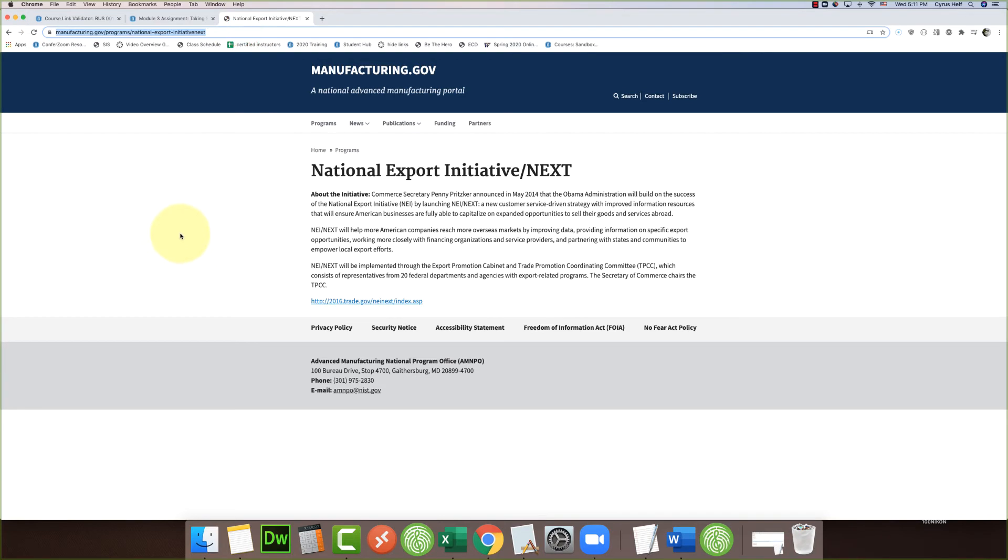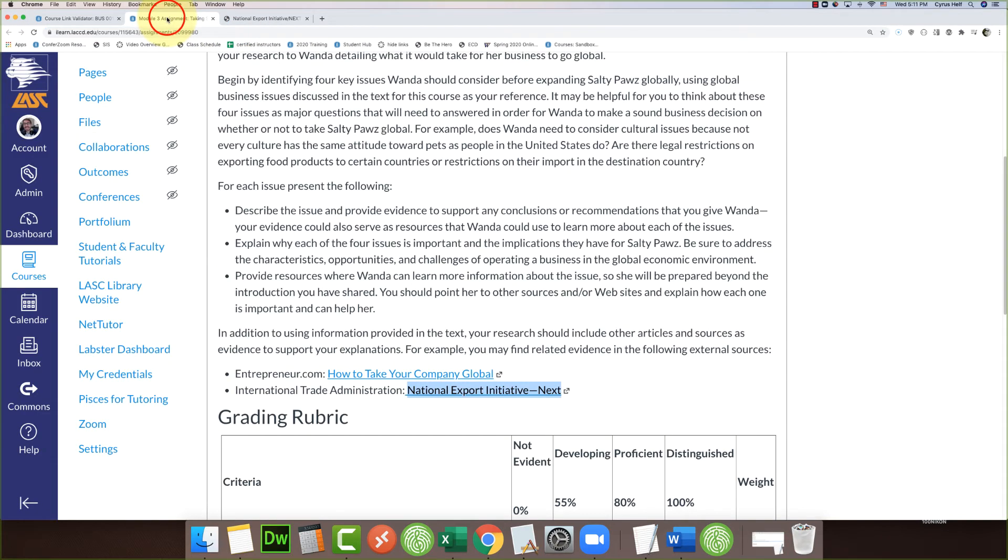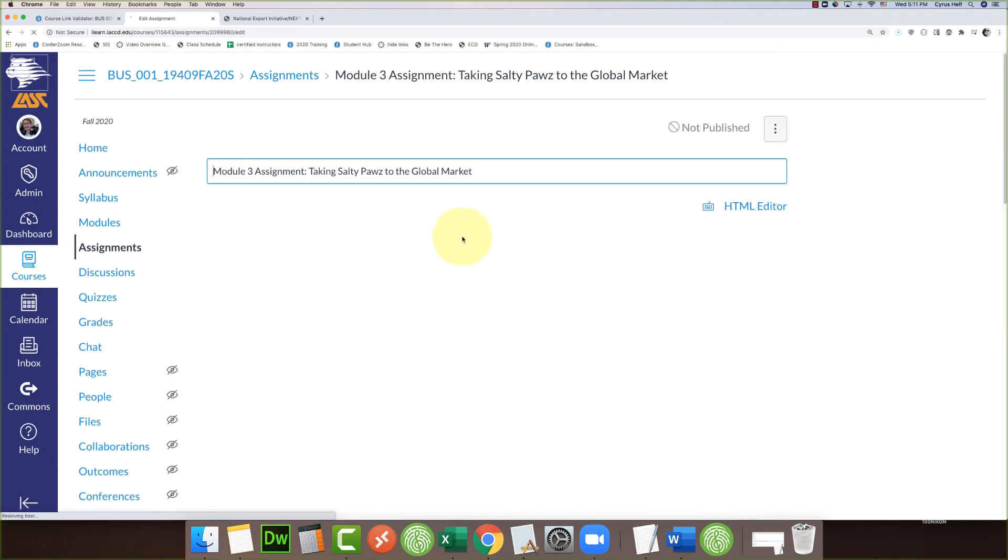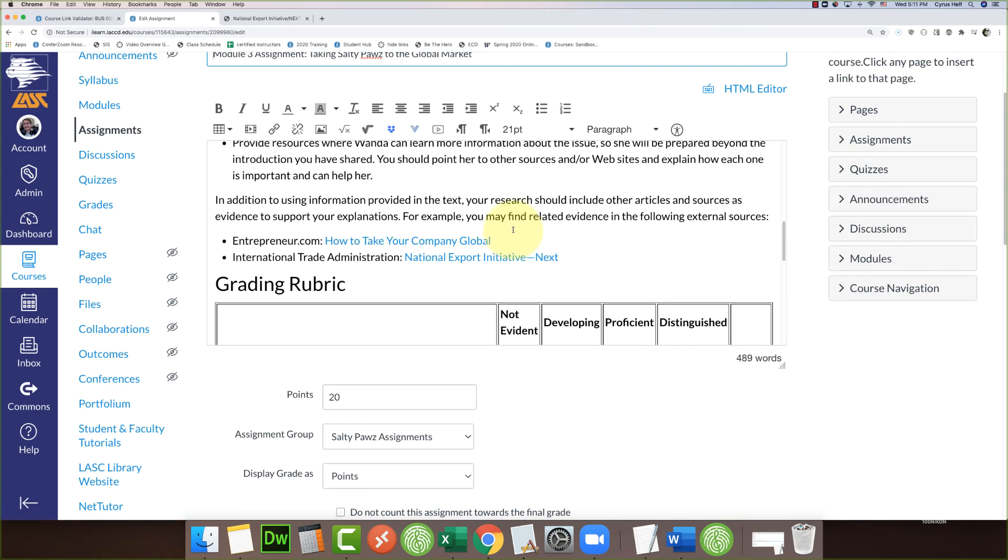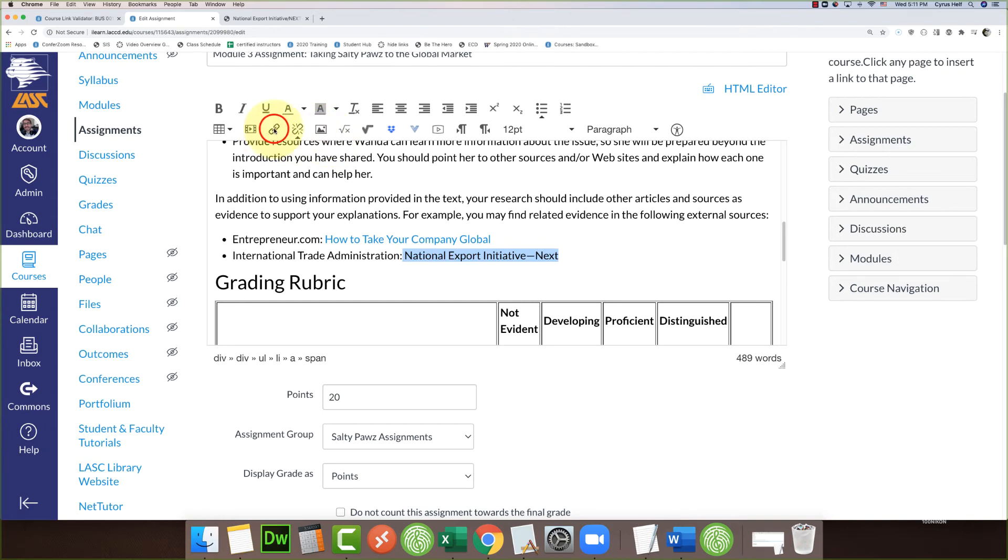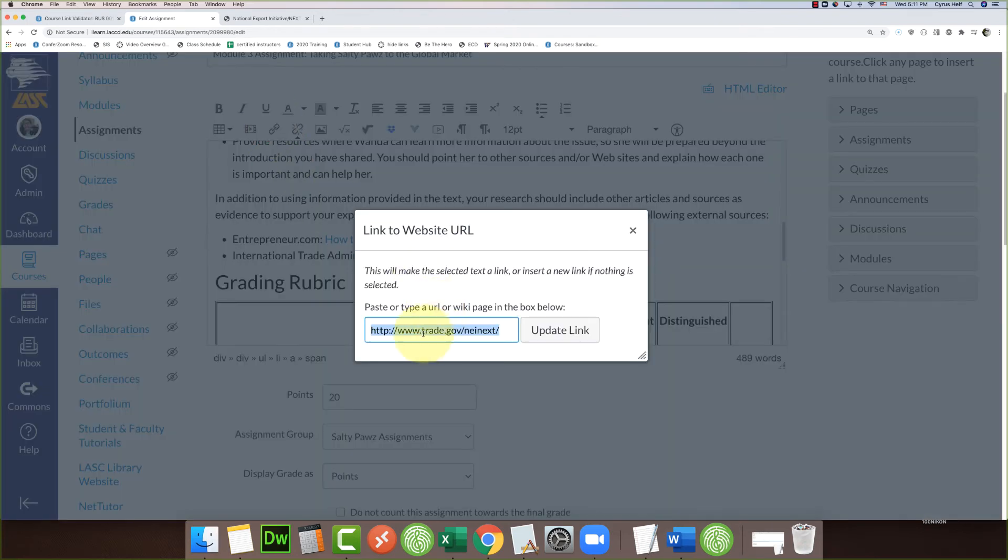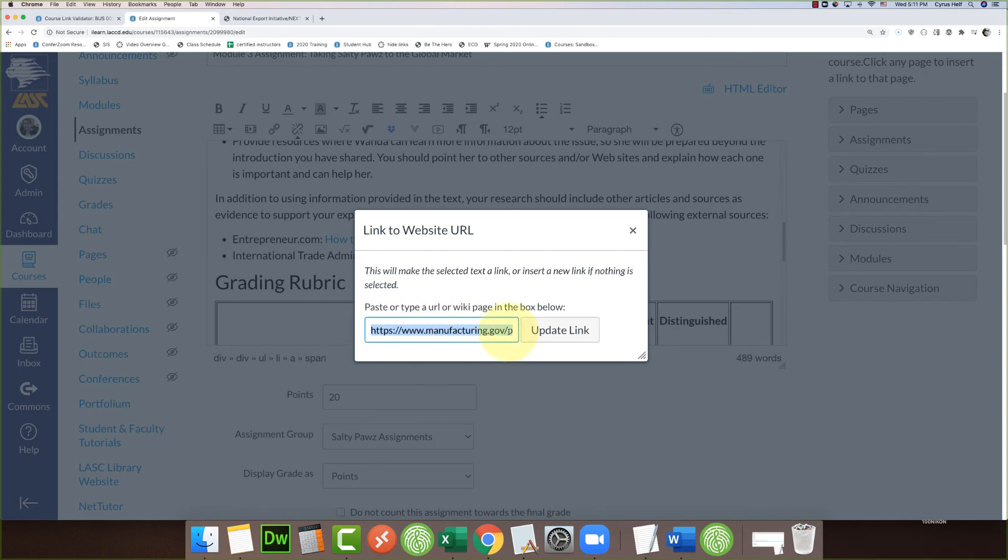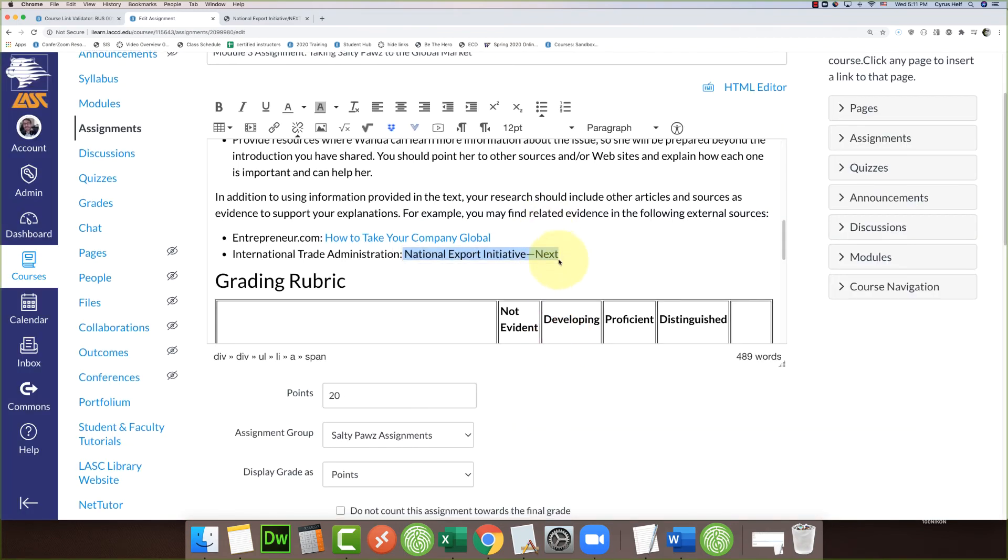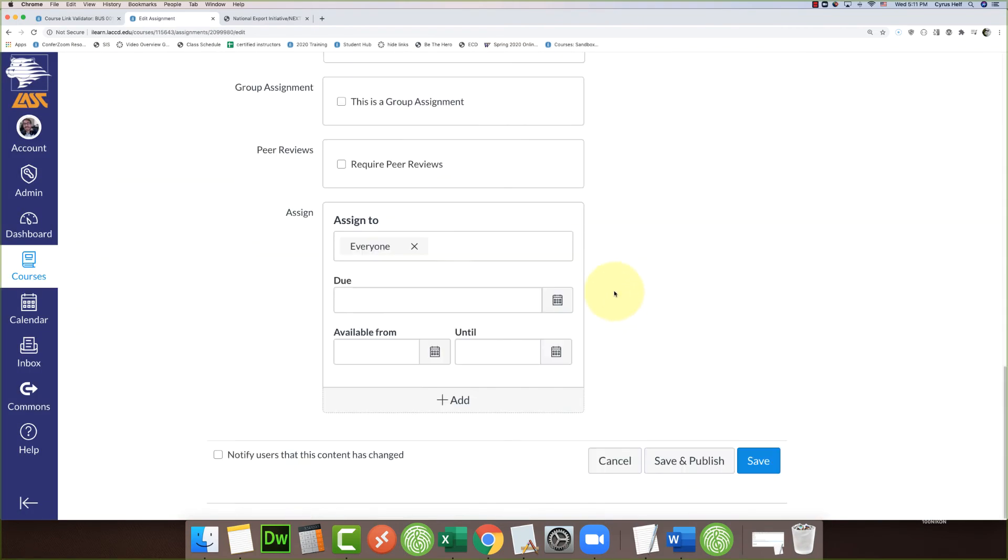Come back to my Module 3 tab. I'm going to plug it in here, so I'm going to go into this assignment, edit it, and let's fix this link. I'll highlight what used to be the link, and I will click on this link. It used to be trade.gov, and now I'm going to paste over that with the new one—now it's manufacturing.gov. So now I can click 'Update Link' and scroll down and click 'Save.'